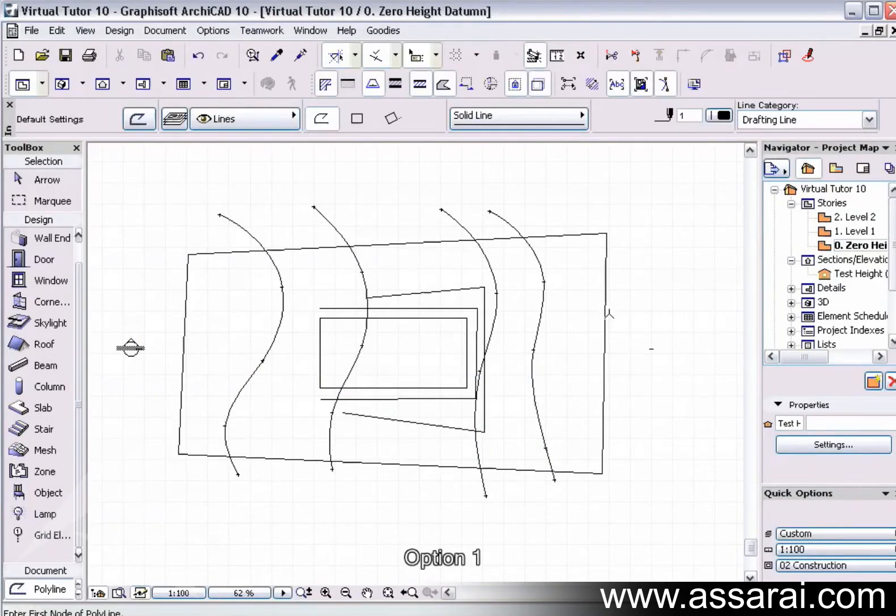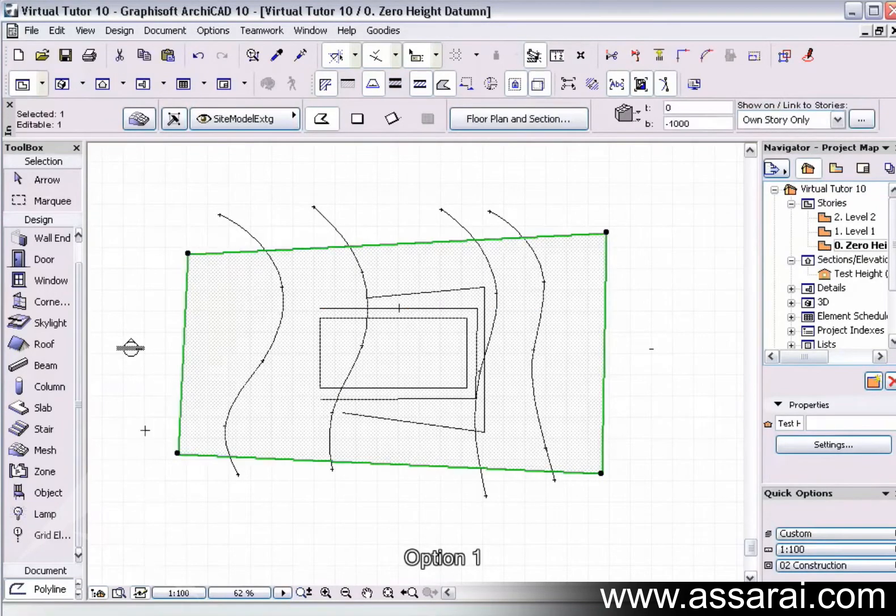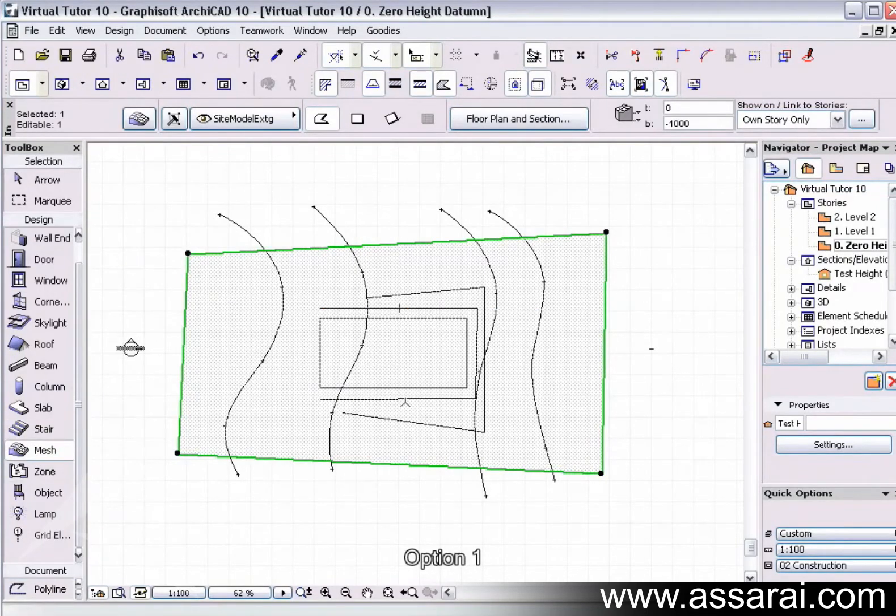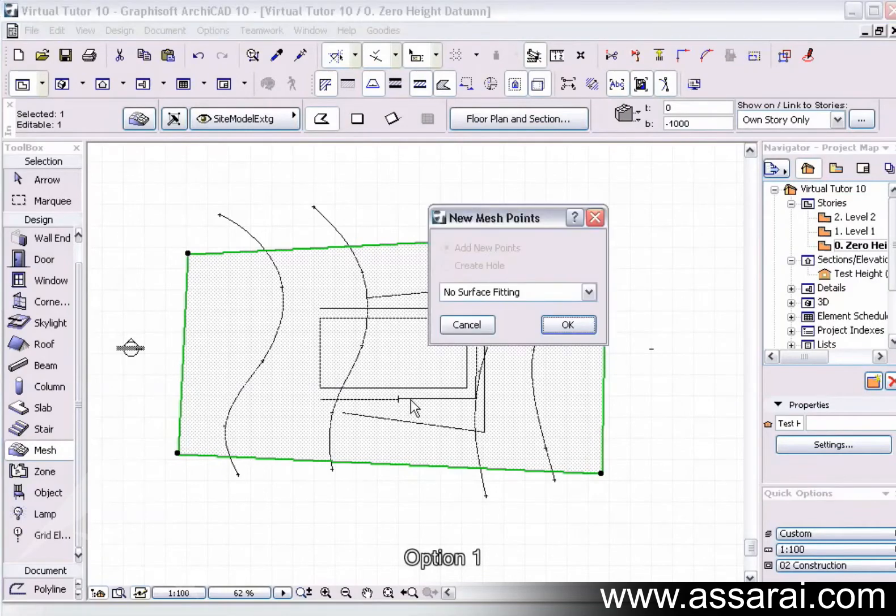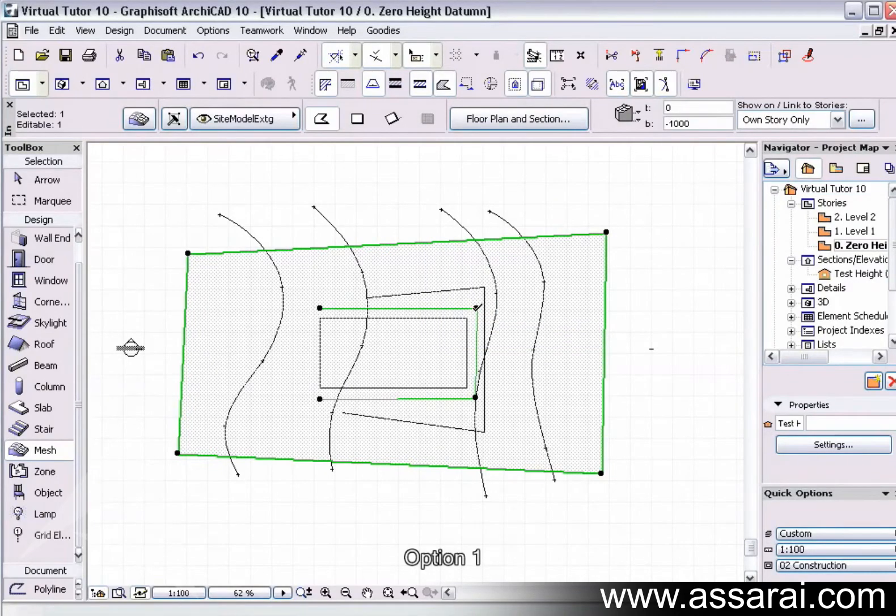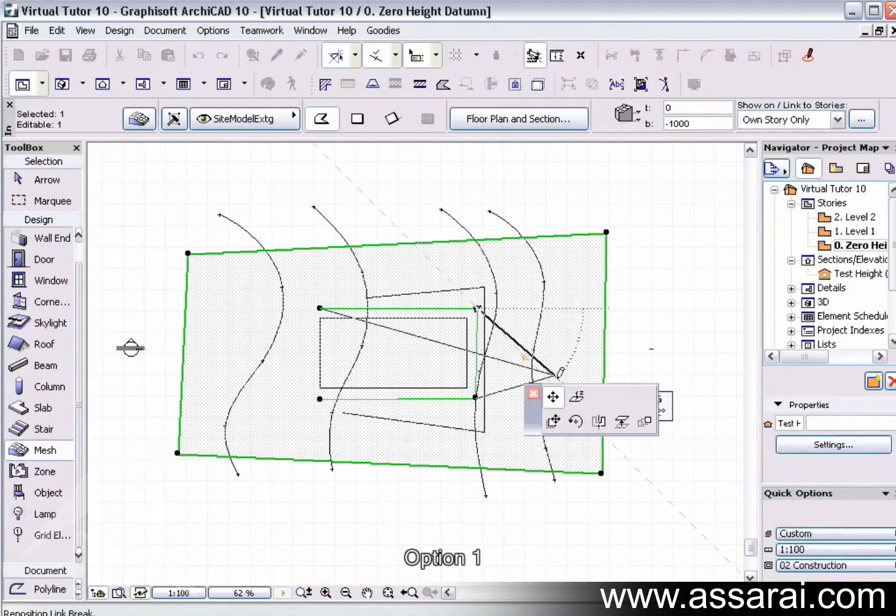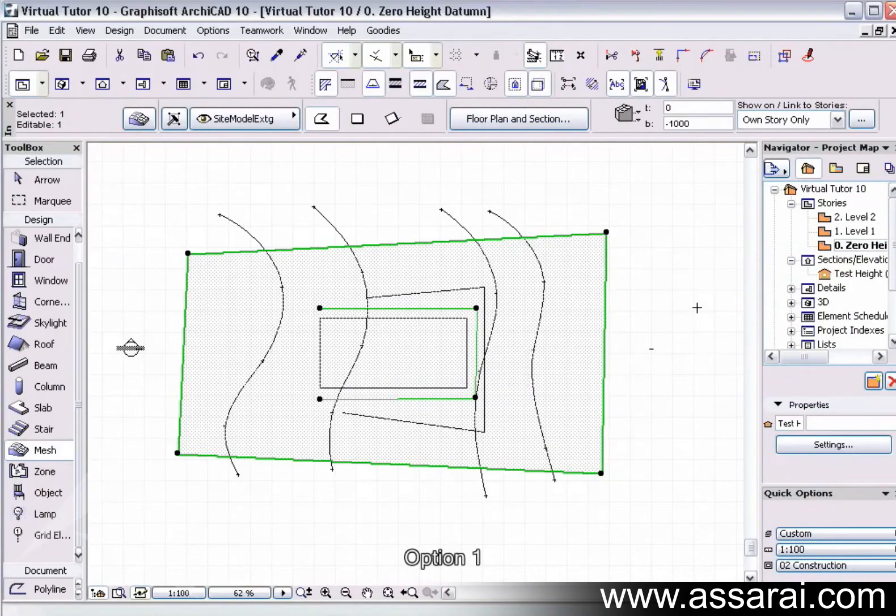Once I've done that, I can select the mesh again. Make sure I'm on the mesh tool, hold my space bar down, and put no surface fitting on that. Then once I've done that, I change the heights to 800, which is the bottom of the slab, and that was applied to all.